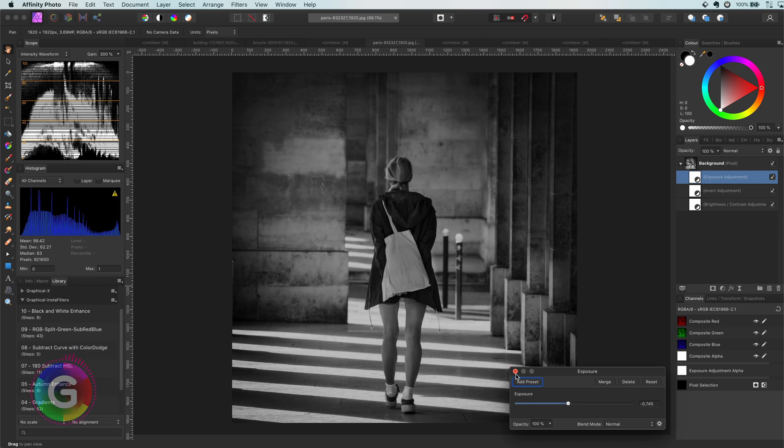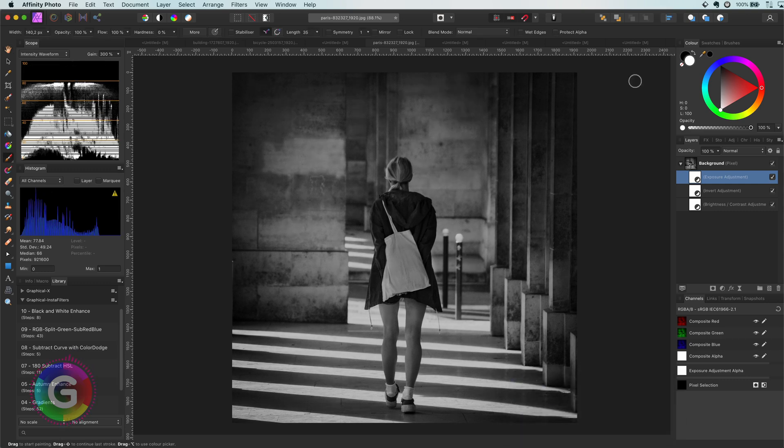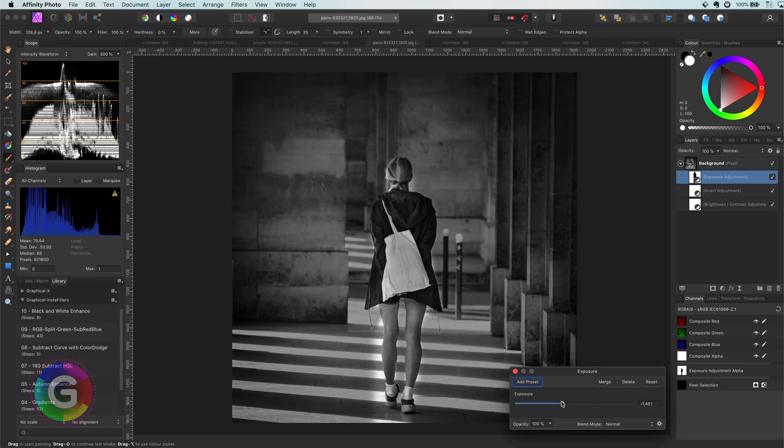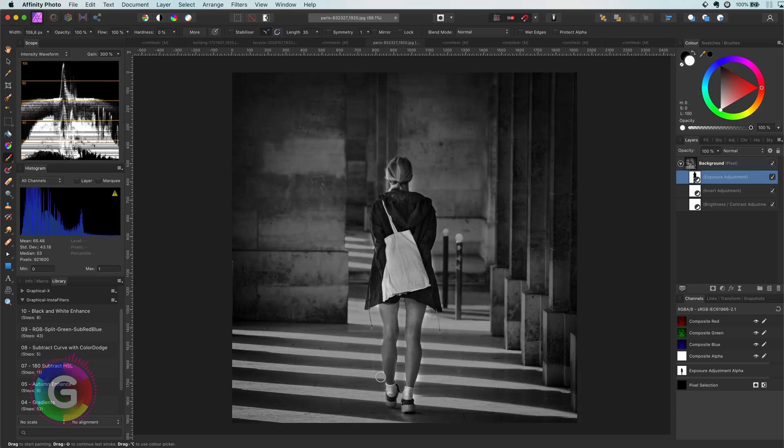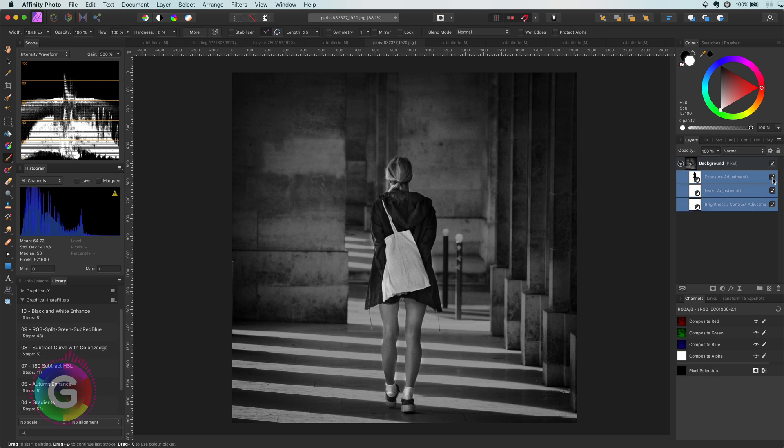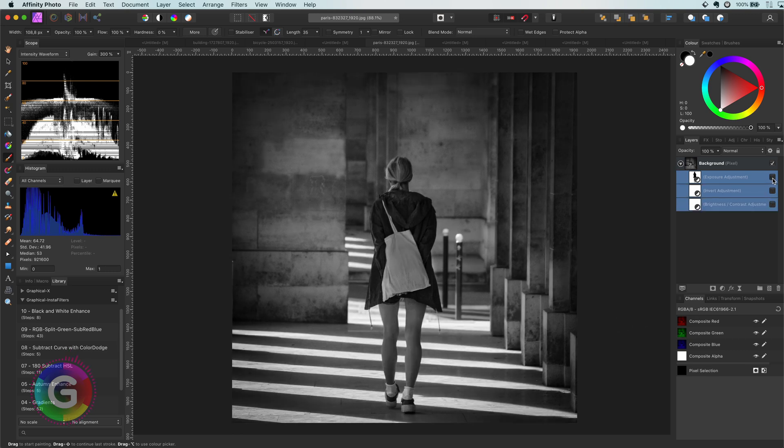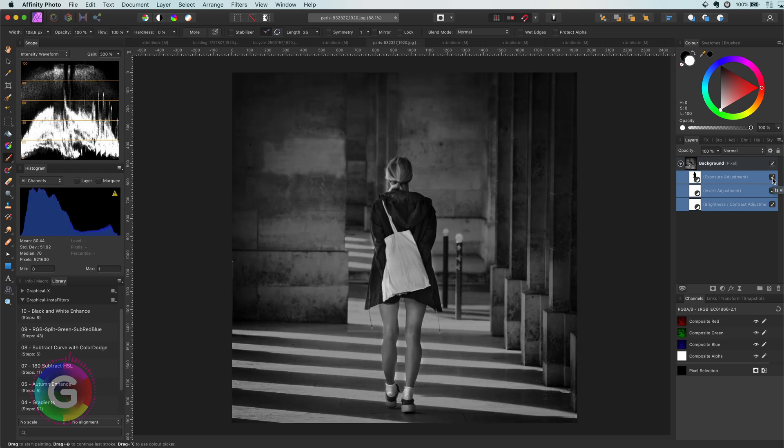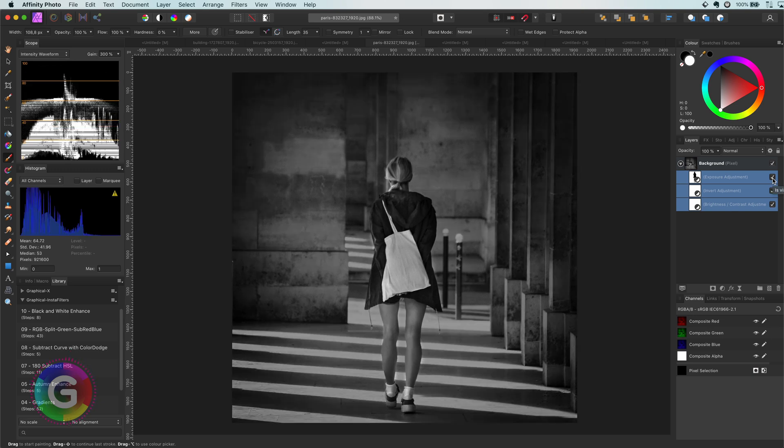With a black brush, I'm going to mask out the exposure effect from our subject. This will make the subject stand out and generates a much more interesting look. If we look at the before and after, you notice that our subject gets the attention instead of the white highlights on the street.